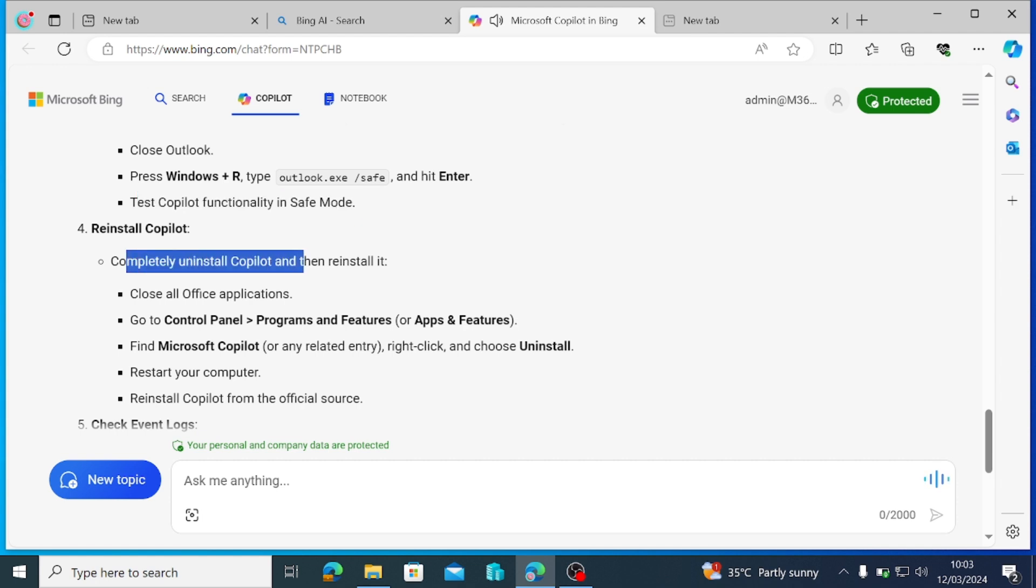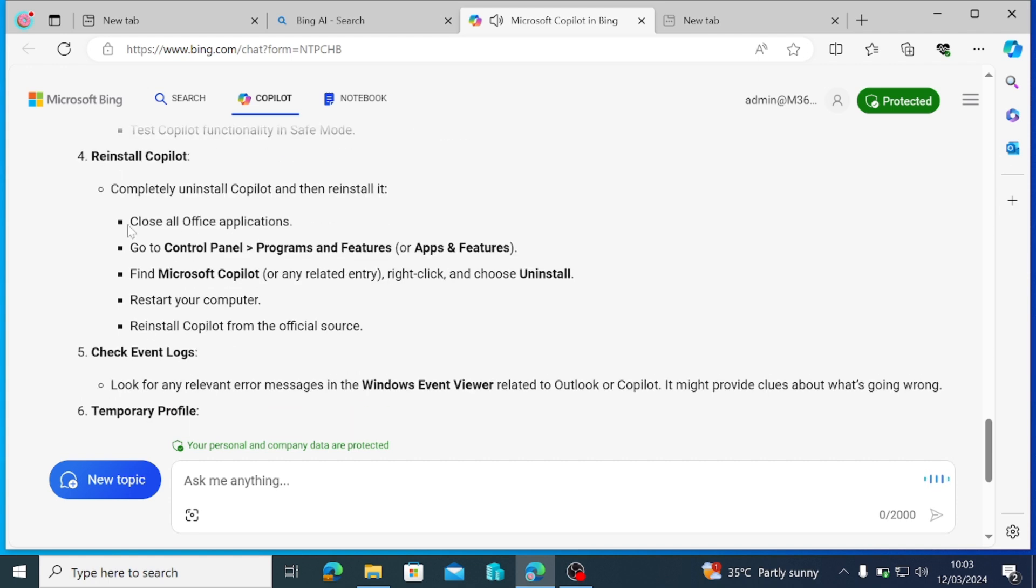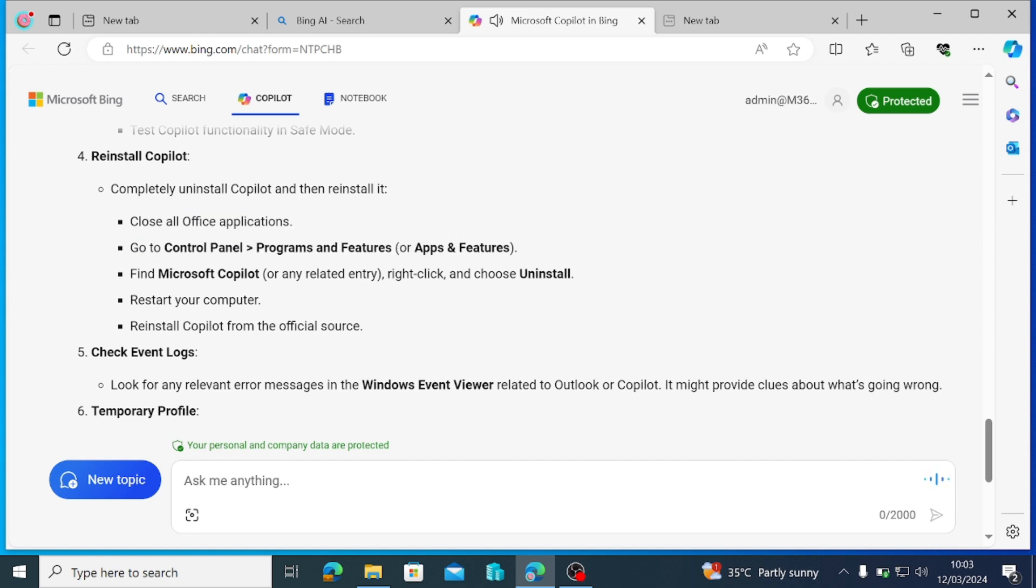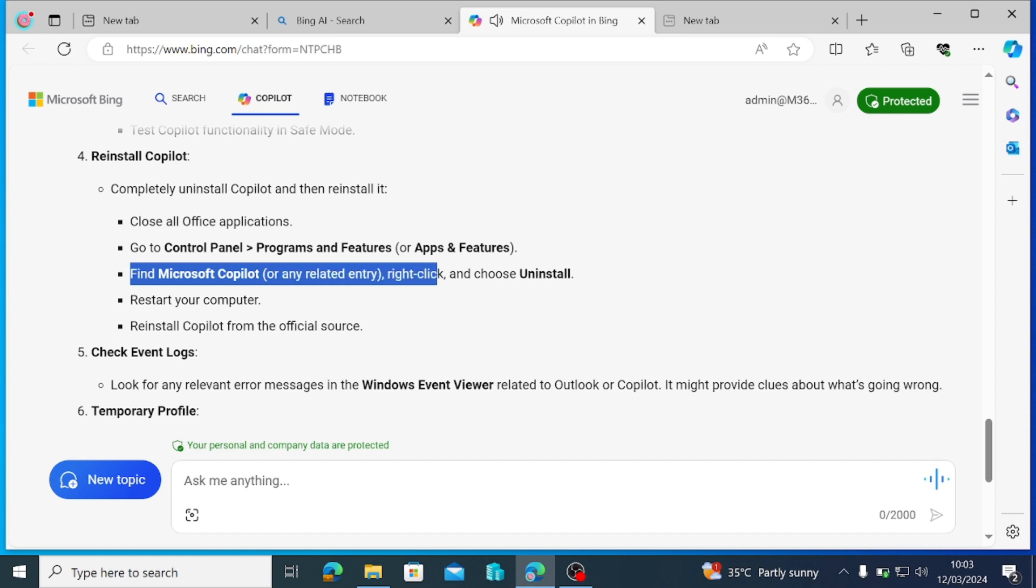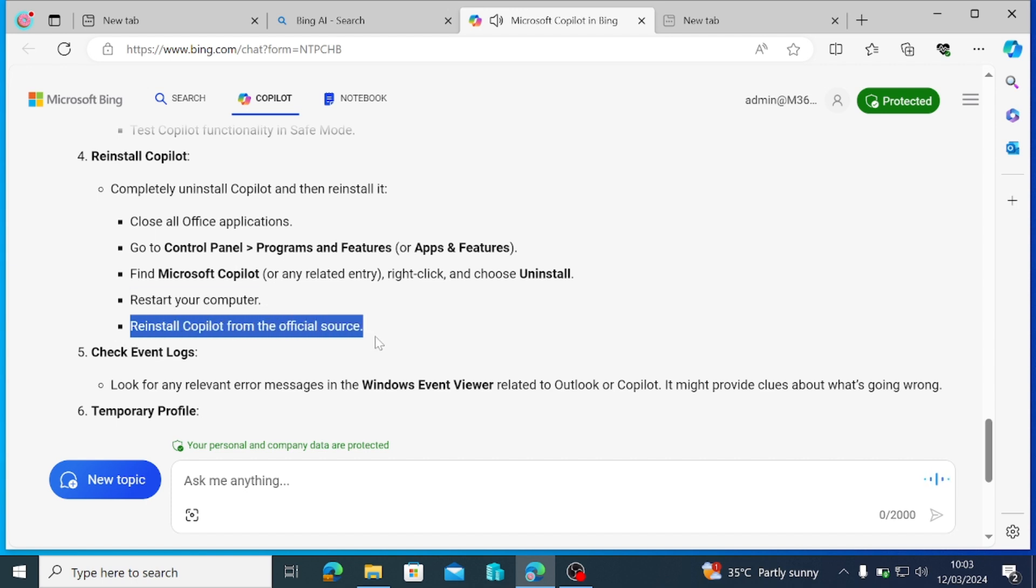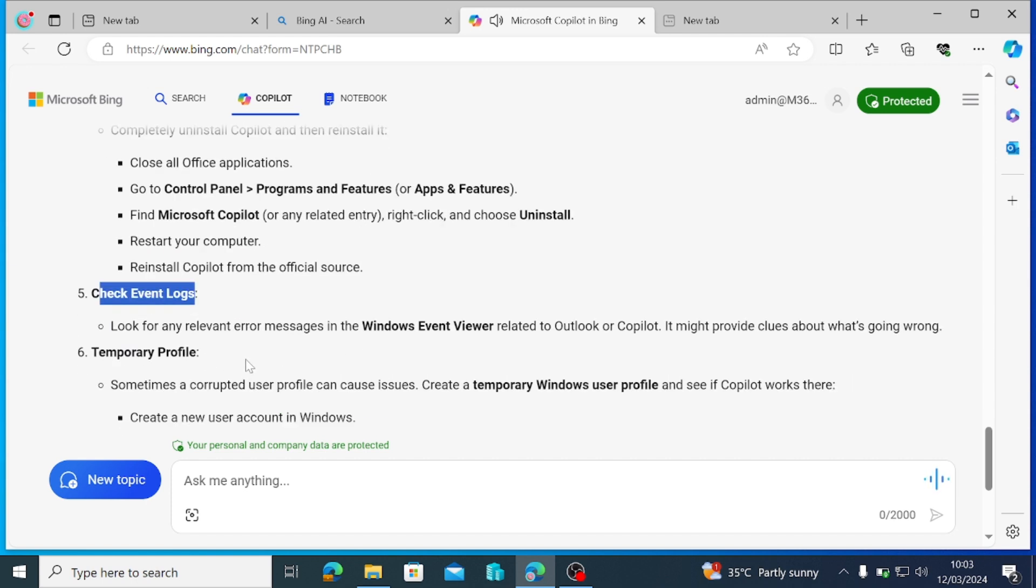Reinstall Copilot. Completely uninstall Copilot and then reinstall it. Close all Office applications. Go to Control Panel programs and features or apps and features. Find Microsoft Copilot or any related entry, right-click and choose Uninstall. Restart your computer. Reinstall Copilot from the official source.